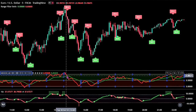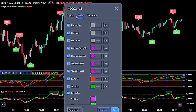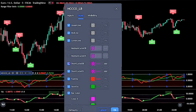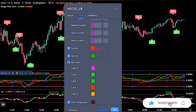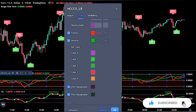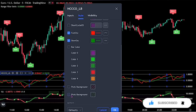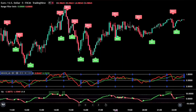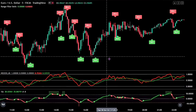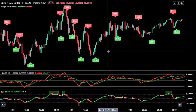Now for our last indicator, bring up the settings panel. On the style, untick the medium cycle OB and also untick its OS. Do the same for the short cycle. After that, untick the bar color and these two plot backgrounds. Click the OK button to fully apply the settings.